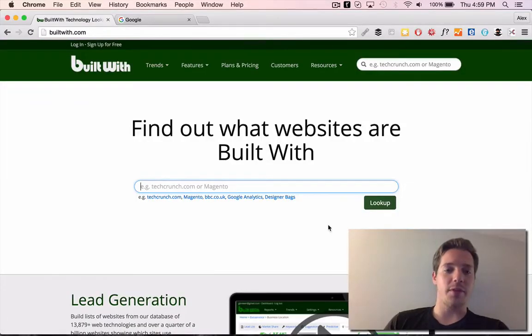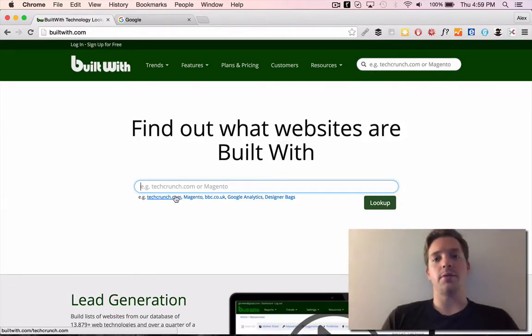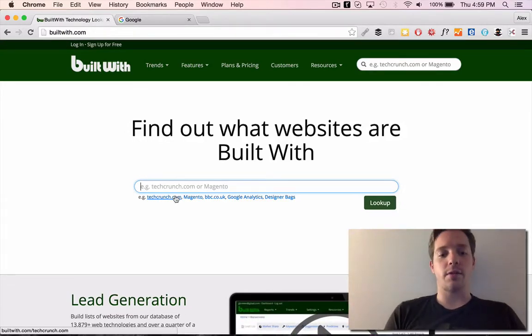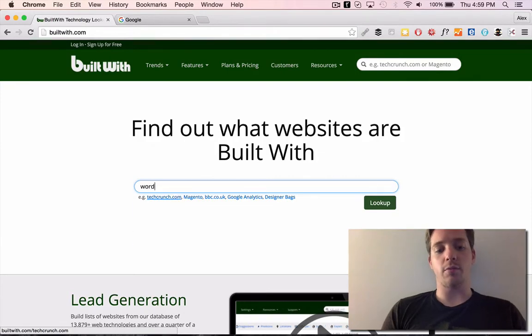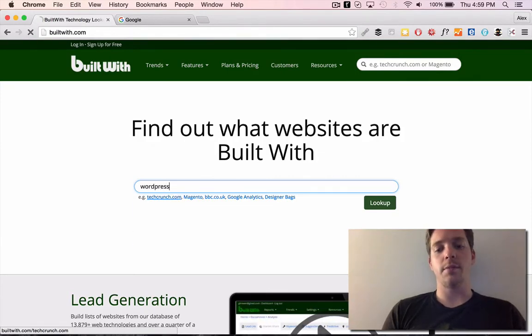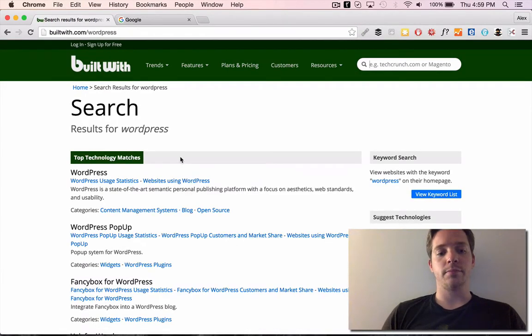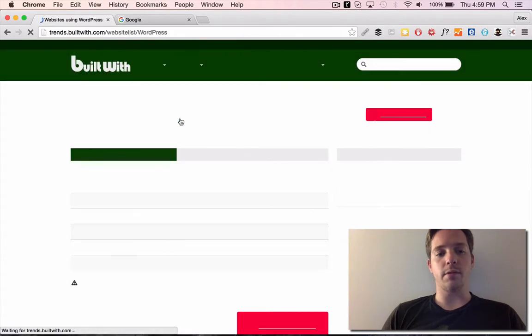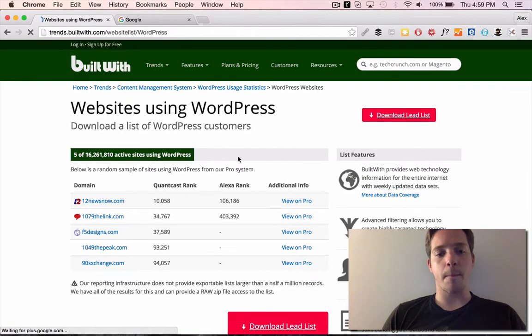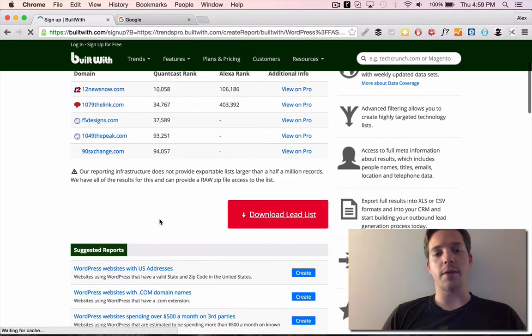This site is called builtwith.com. It's a free tool. You can use it for lead generation or anything. So let's say, for example, you wanted to target every site that used WordPress. Basically, just search WordPress and it shows you websites using WordPress and you can download this lead list or you can buy it from them.